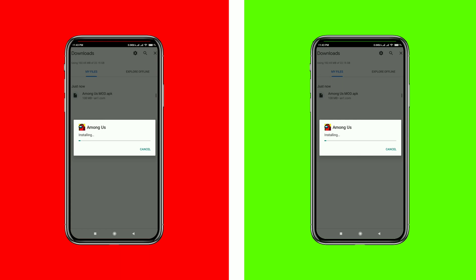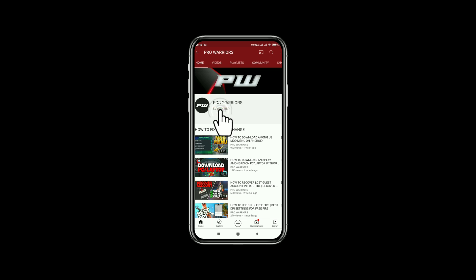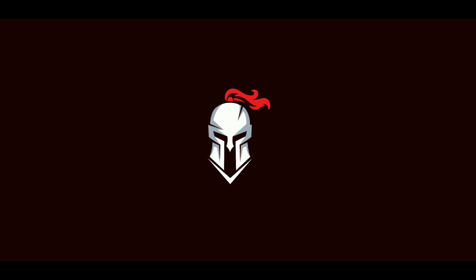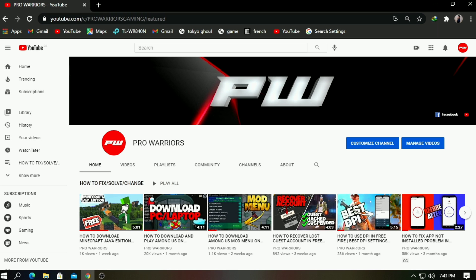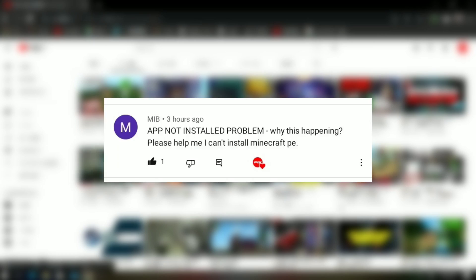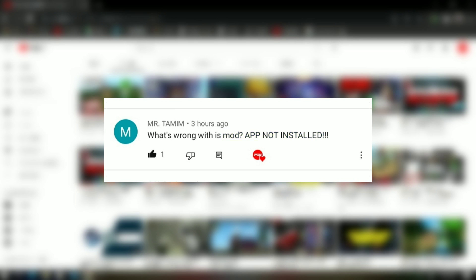In this video, we will show you how to fix the app not install problem on your Android device. Hey guys, this is Pro Warriors, we are back with another video. In most of our videos, we got a common comment about the app not install problem — our viewers are suffering while they try to install any APK, especially mod or hacked versions. After some extreme research and studies, we found five ultimate methods to fix this problem forever.